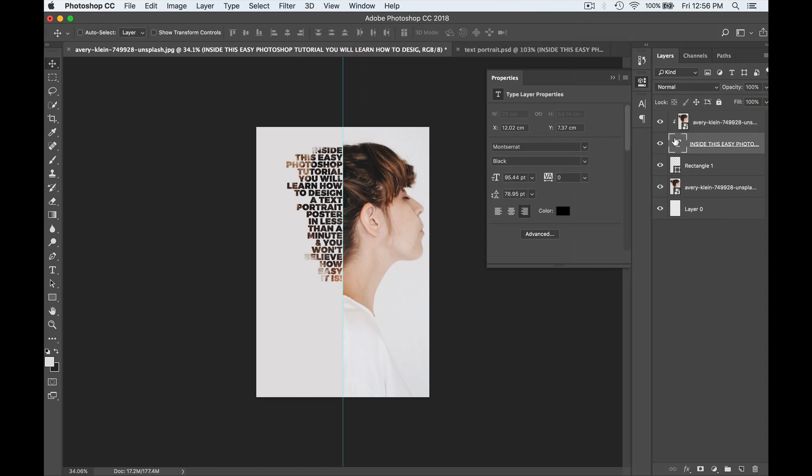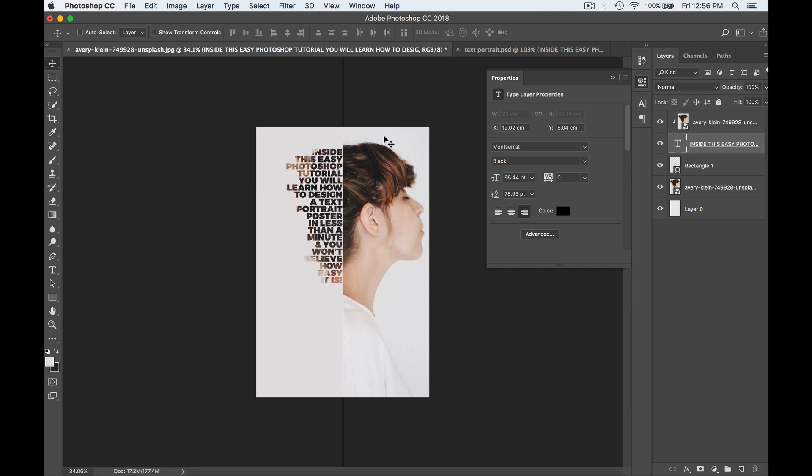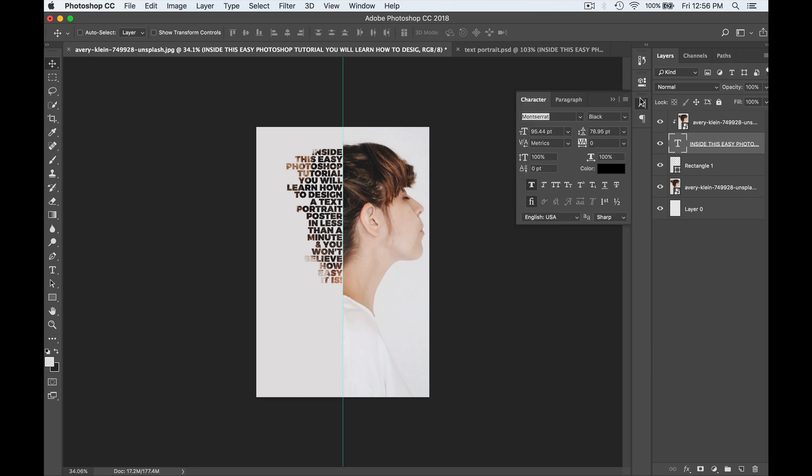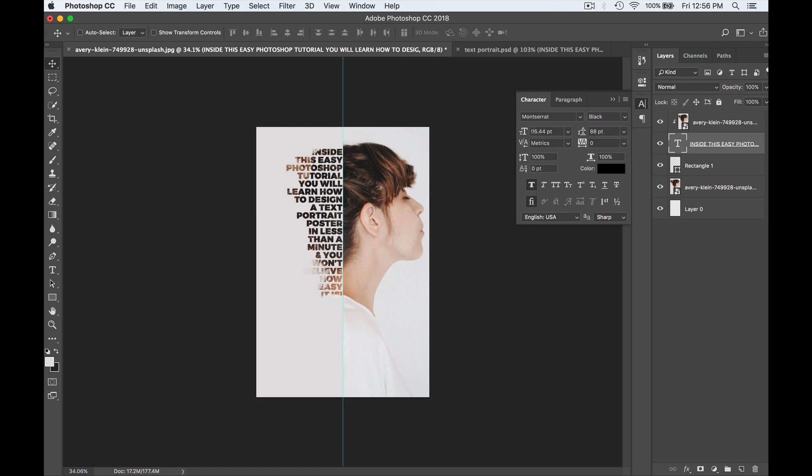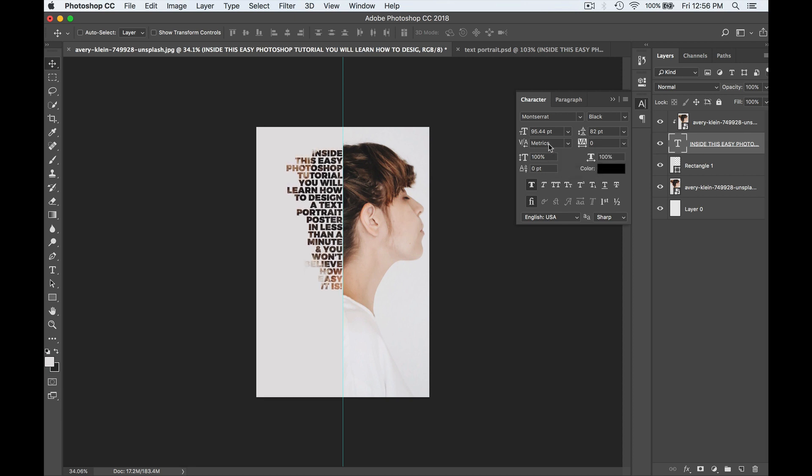And we can move our text around here now to kind of position it wherever we like. Let's say that I am happy here. I'm just going to slightly edit it so that the line spacing is just a little bit higher. Let's go with say 88. Maybe a little less. 82. And you can just tweak that until you like it.